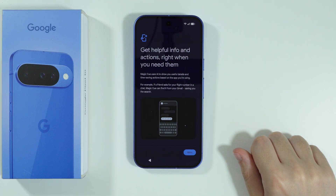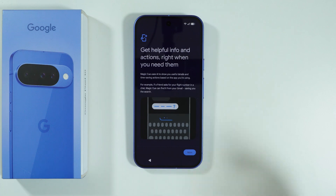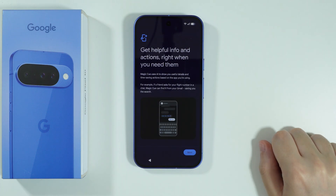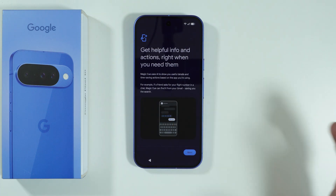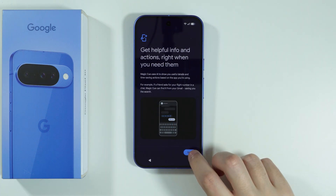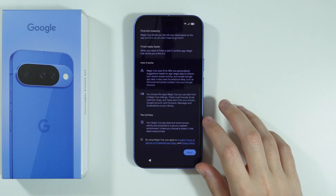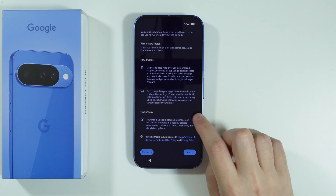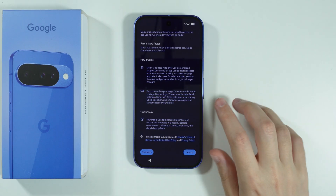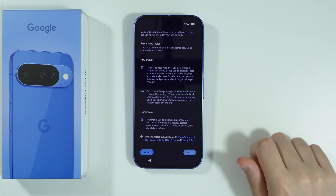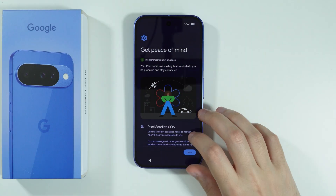Now we have Magic Queue, which uses AI to show you helpful details. You should be able to see it in various different apps, apparently — so this is just information. Here we can read more about how it works. We can either turn it on or just skip that. I'm gonna actually turn it on.